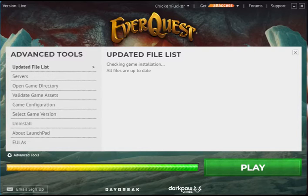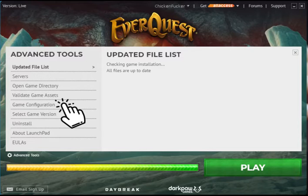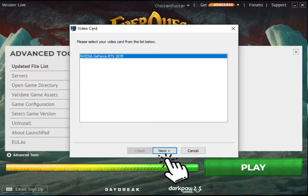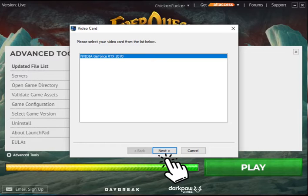Once you click it, you'll see a little pop-up. You're going to click on Game Configuration. It'll show a video card or your video accelerator. Mine is NVIDIA GeForce RTX 2070. You're going to hit Next.